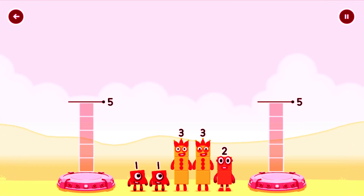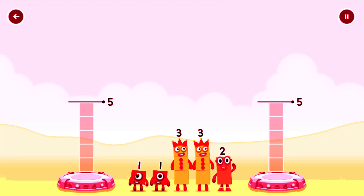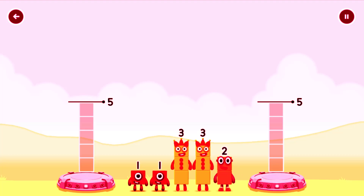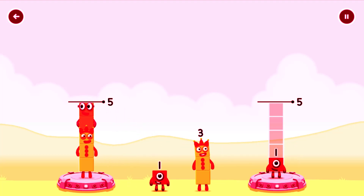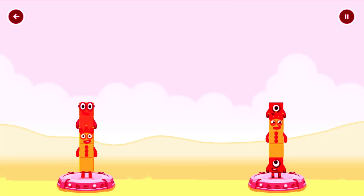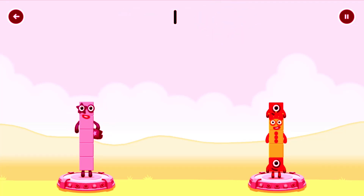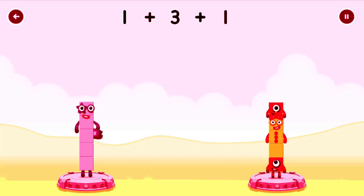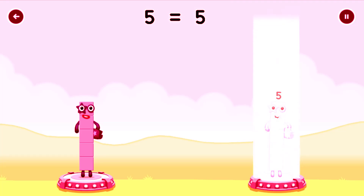Share the number blocks evenly to make two groups of five. Three, three, two, one, three, one. You cracked it! Three plus two equals five. One plus three plus one equals five. Five equals five.